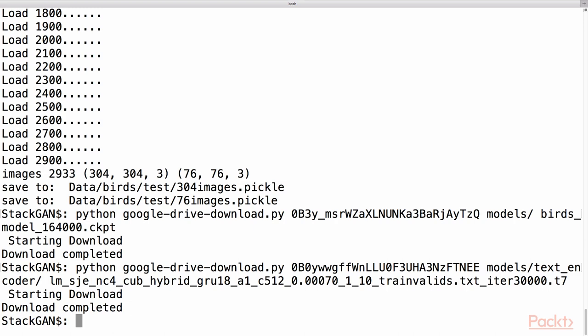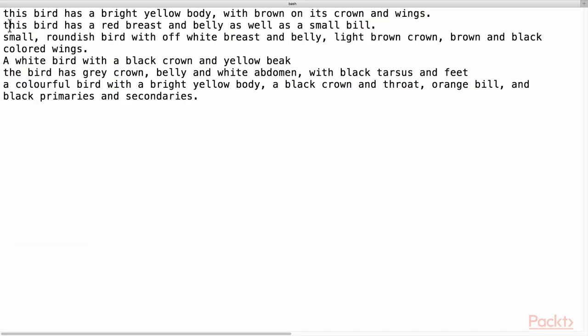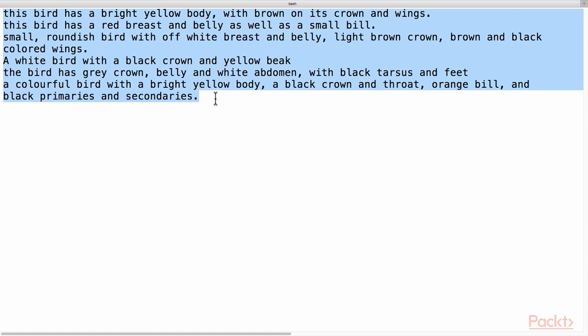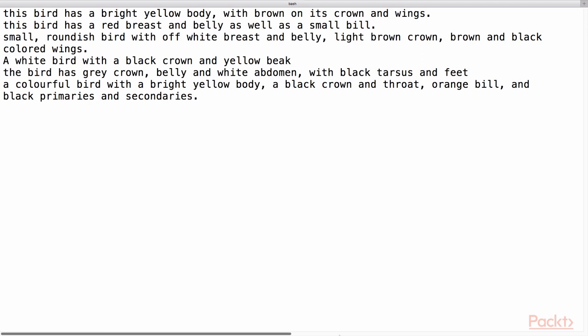Next we can check that we have added some sentences to example_captions.txt file like this to generate some exciting images of BIRD's. The example_captions.txt file is present in BIRD's file under the data folder.